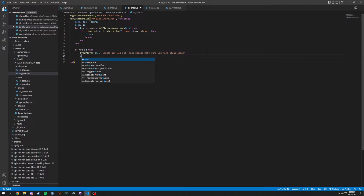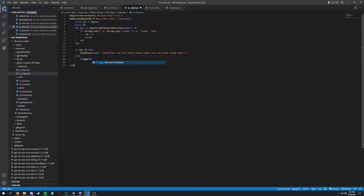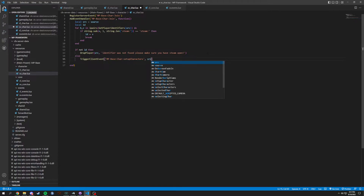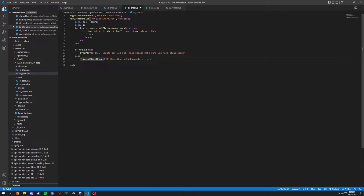Then we're going to do an else here. So if id was found, we're going to trigger a client event, and this is going to be called mp-base colon care colon setup characters. We're going to pass through source because it's client side — it needs to know where it's going. Then we end this, and this is going to be your basic join function.